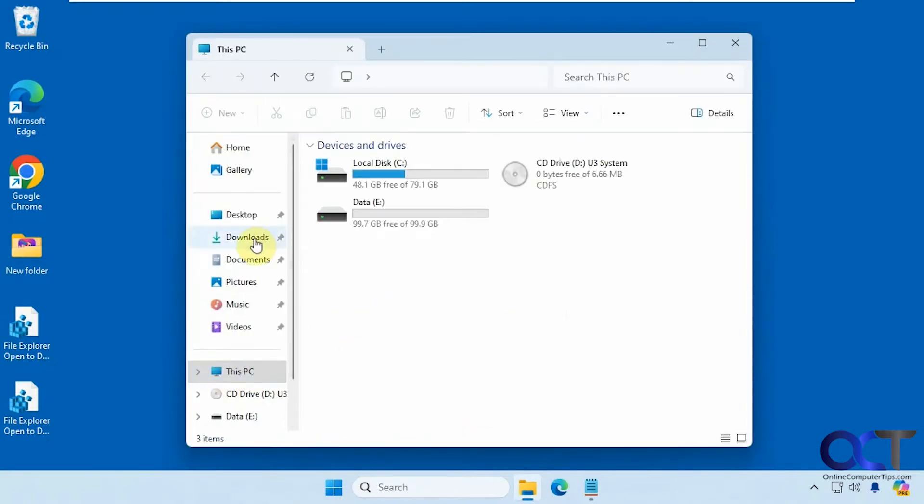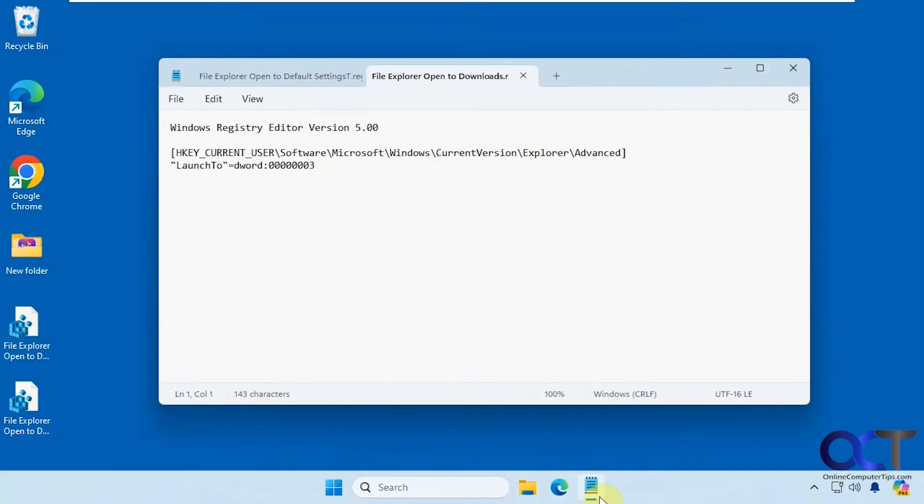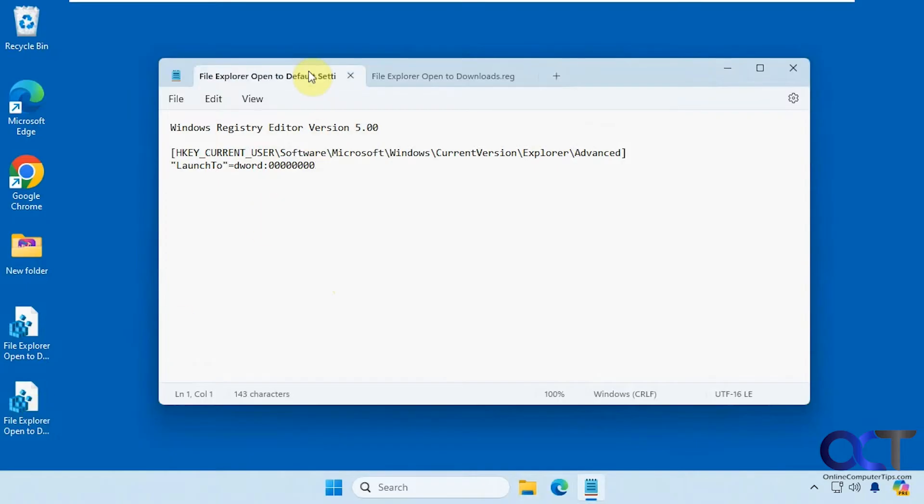But if I wanted to go to Downloads, that's going to require a little registry edit here. So I have this registry file here, and if you open it, this is what it's going to do. Then there's also another registry file that you could set it back, and this is what it's going to do. So pretty similar.